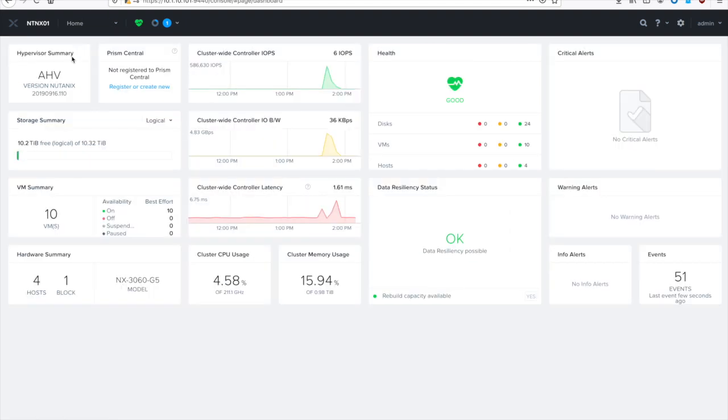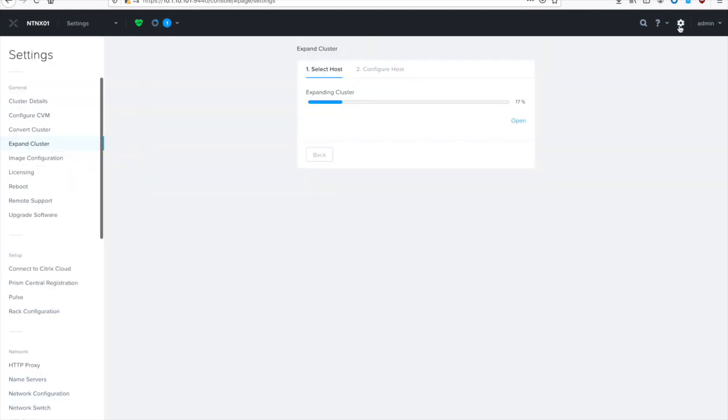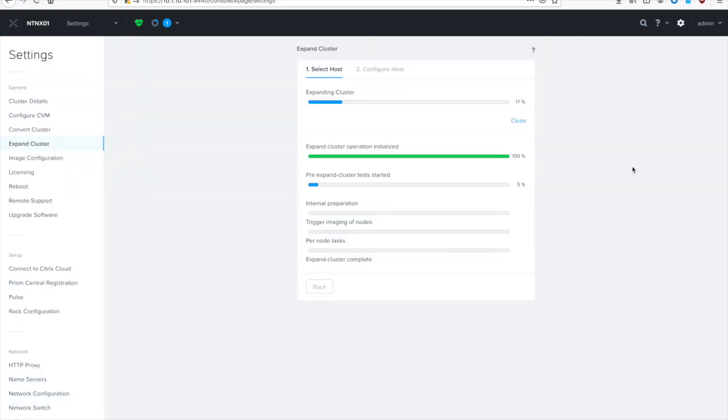I'm going to go back to the home screen real quick because I forgot to show you what I have today. So you can see we have 10 terabytes of usable storage, four hosts, one block. And then up at the top you can see that all the status info is also there. But we'll go back and look at the actual status screen inside the expand cluster option.